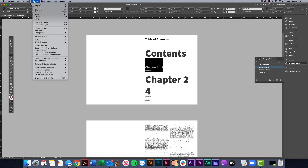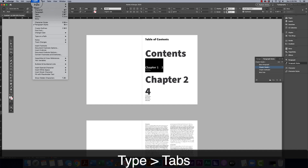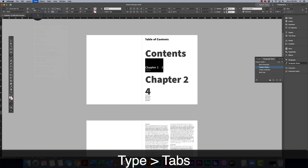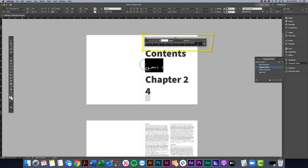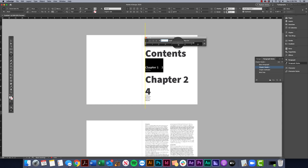We'll go ahead and modify those tabs. Go to Type > Tabs. From here it pulls up a ruler starting at the paragraph I had selected — you can see the leftmost starts at the leftmost edge of this copy, and the ruler spans across the entire text frame.